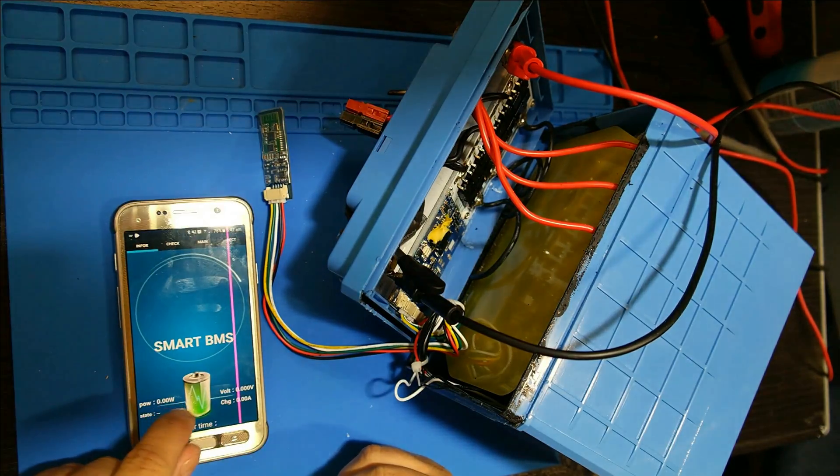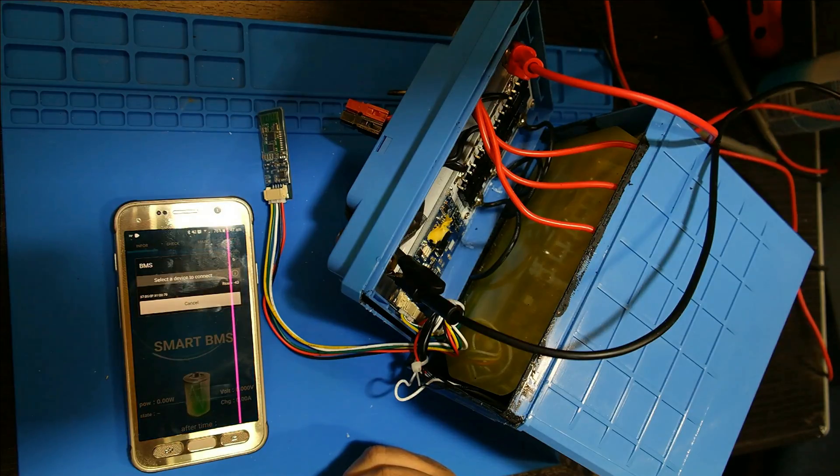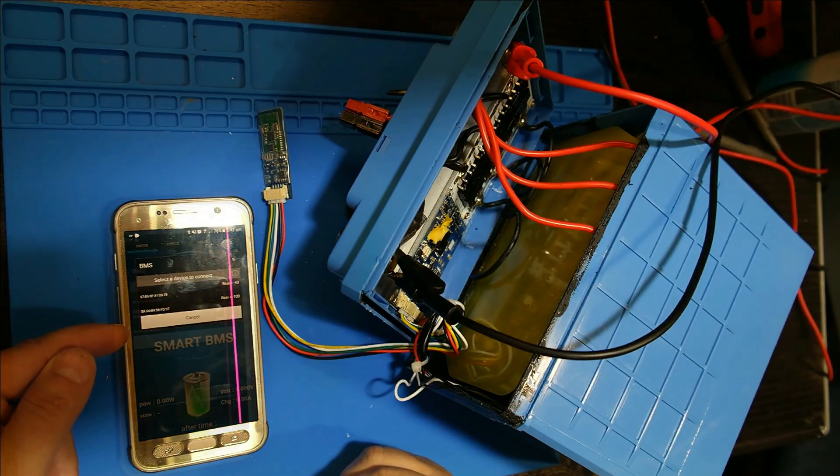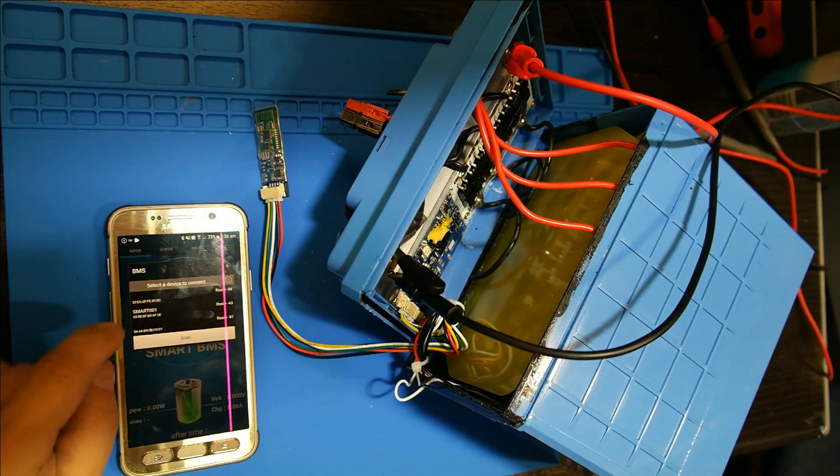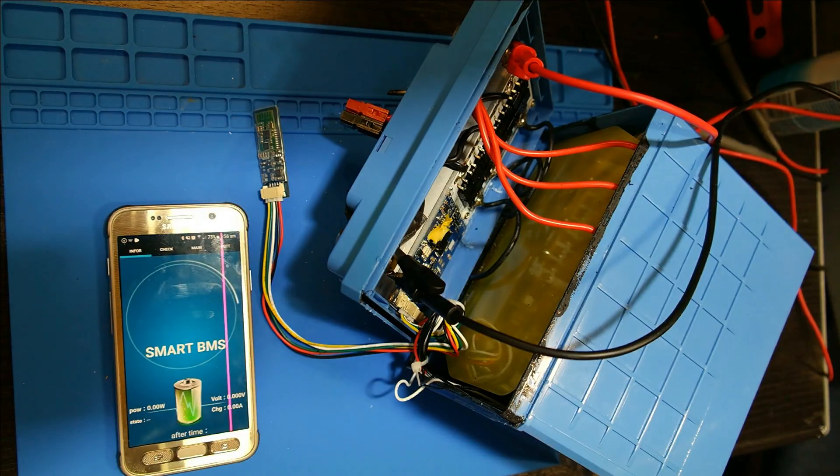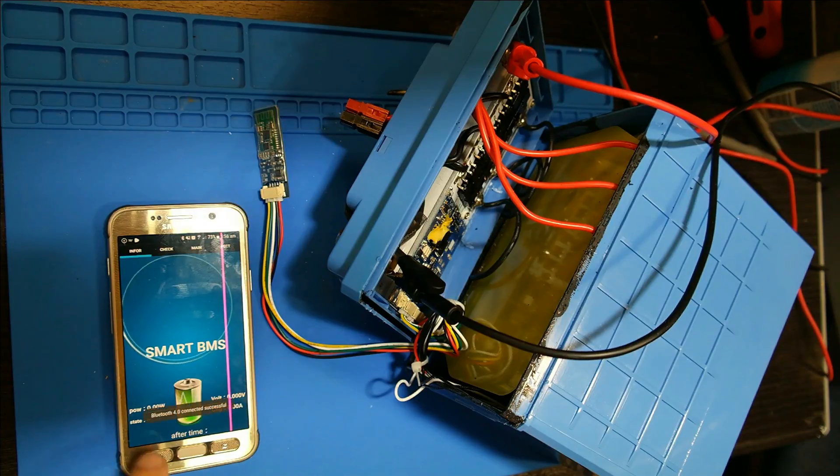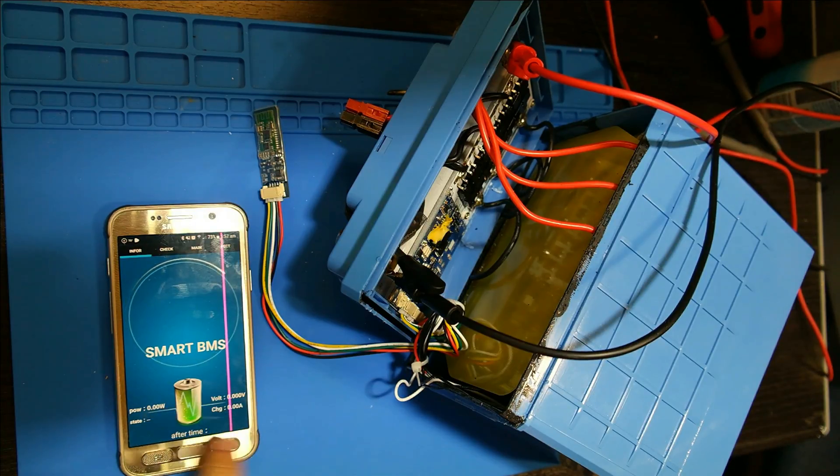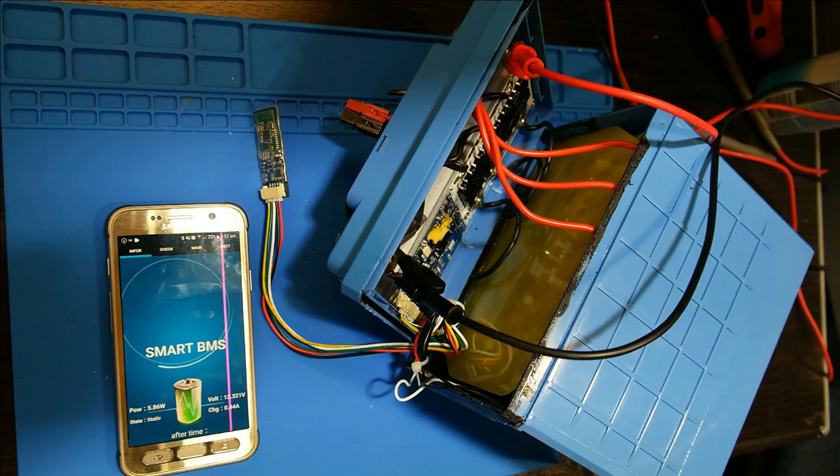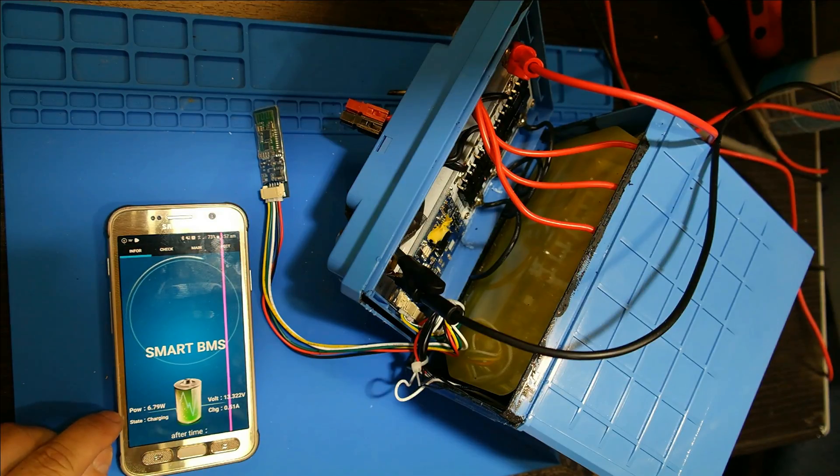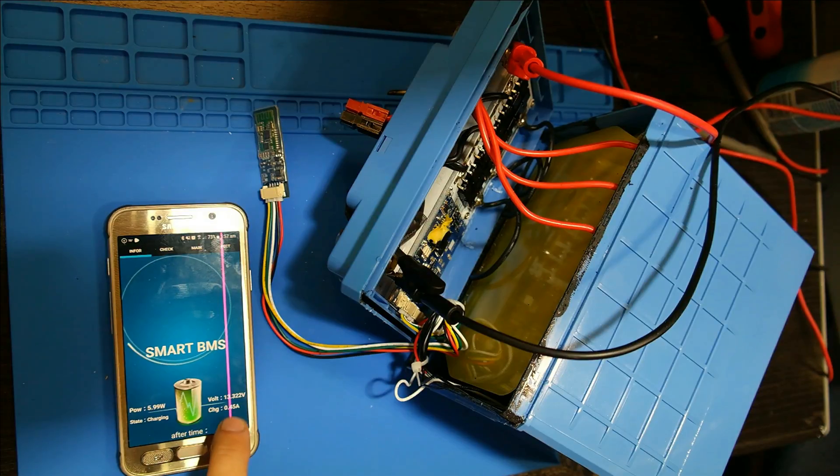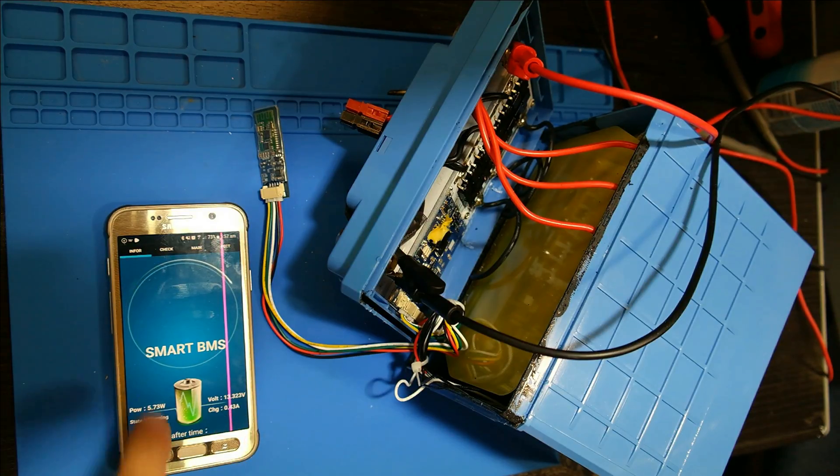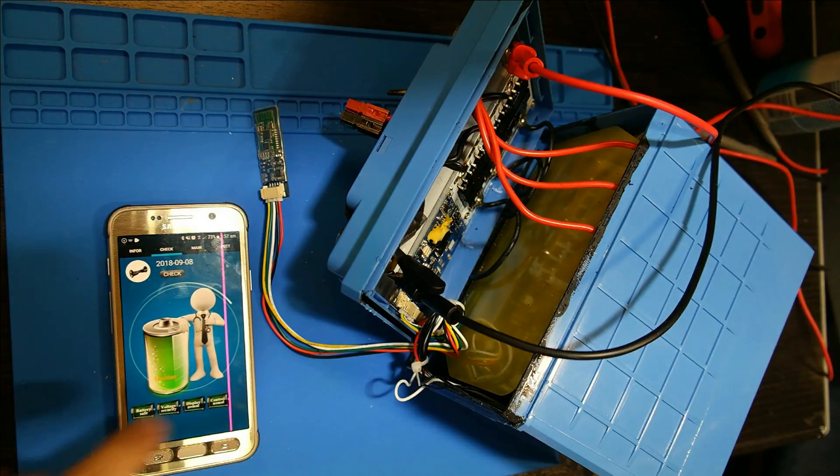To get it to go, you tap the battery, select the device, and there it pops up as smart 001. Click that, Bluetooth 4.0 connection successful. In a few seconds it will start popping up information. There we go. I have it charging right now at about six and a half watts. Current voltage, charging amperage.